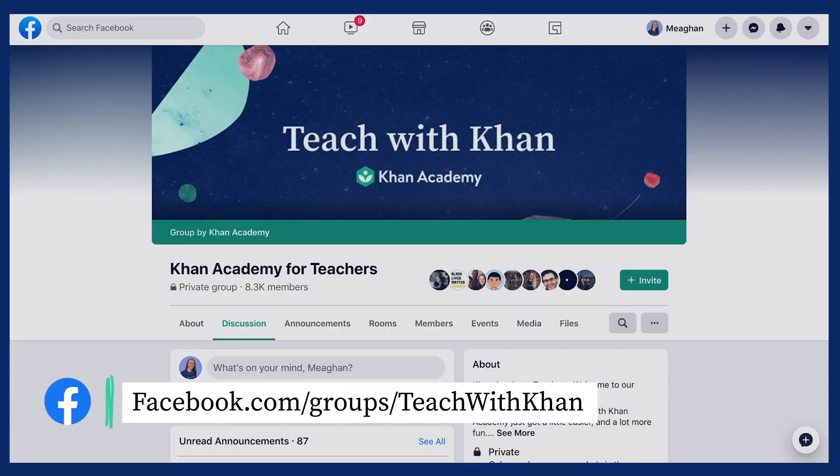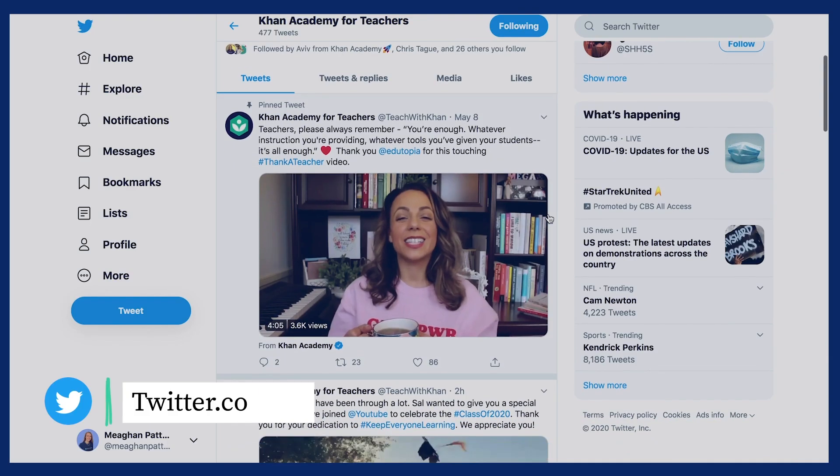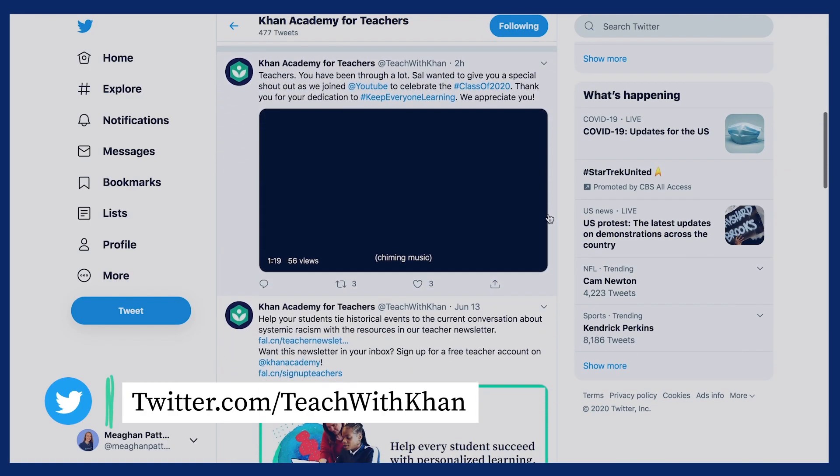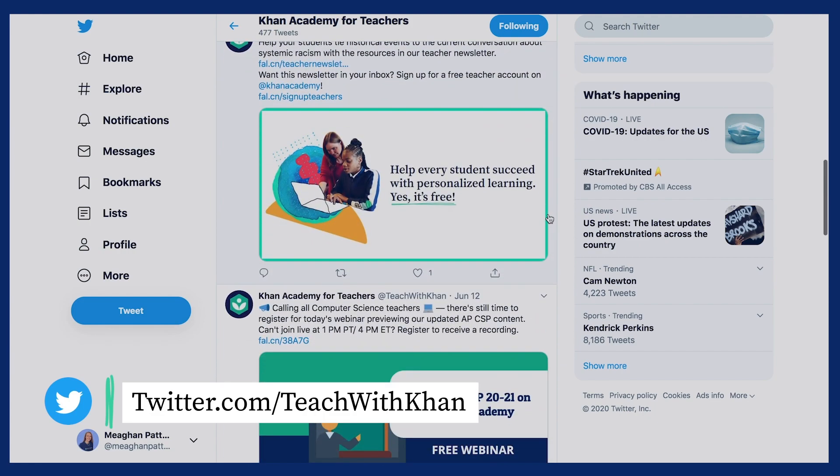To learn more about Khan Academy's training initiatives or other projects, keep an eye on your inbox. We'll always make an effort to keep our educators in the know. You can also follow our teacher-exclusive Facebook group and Teach with Khan Twitter account.